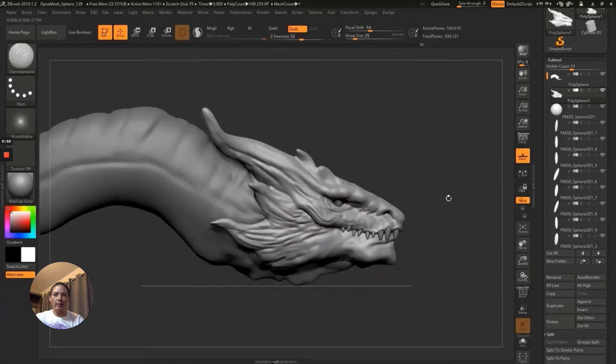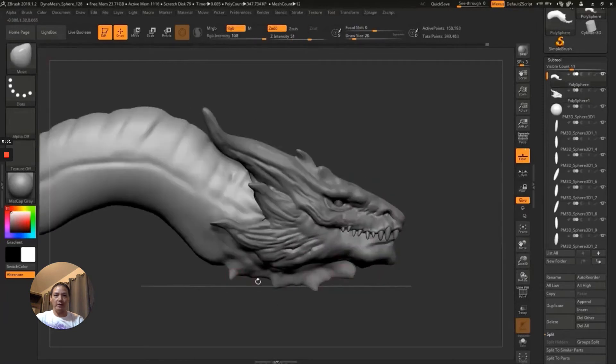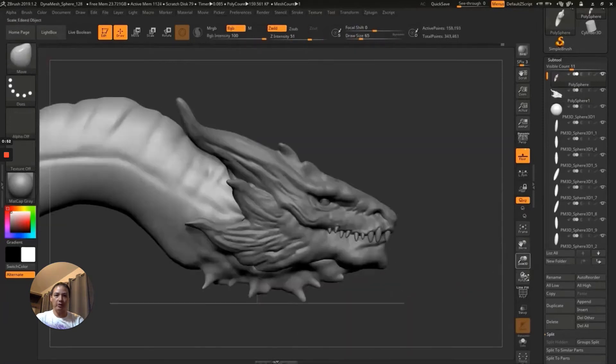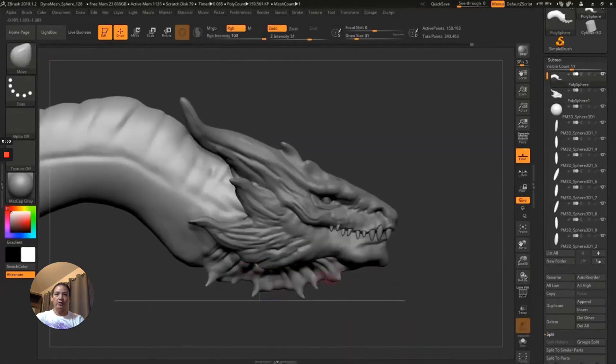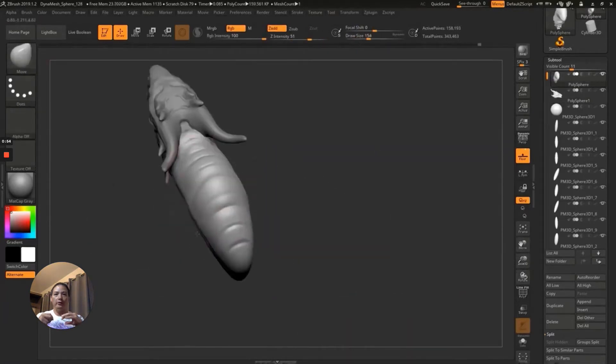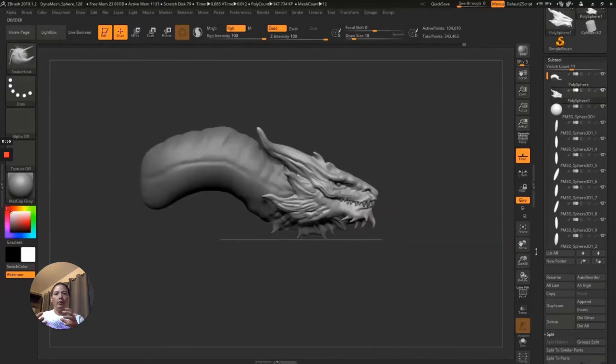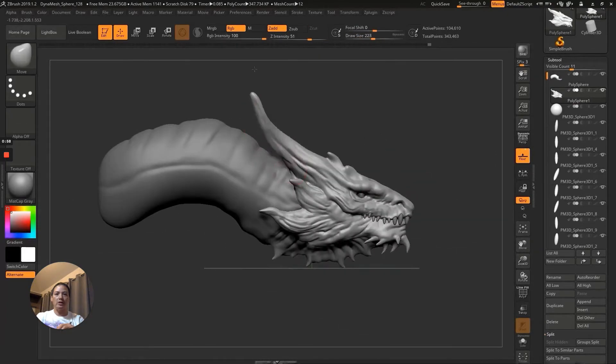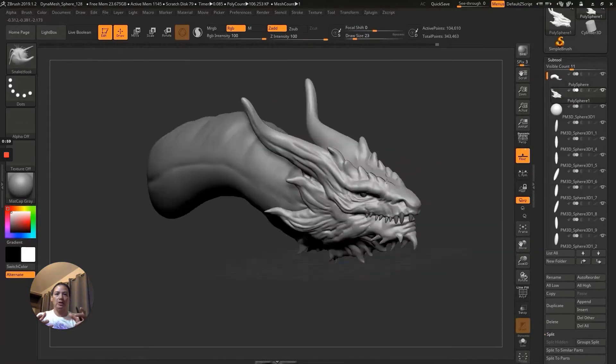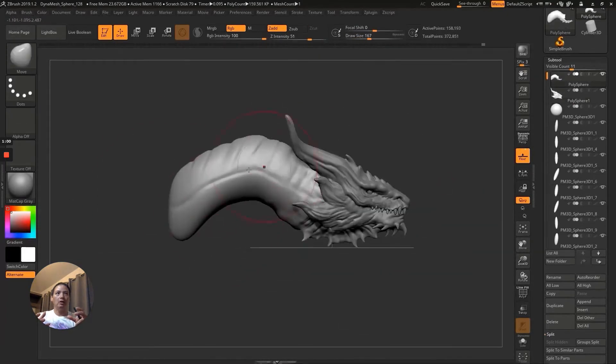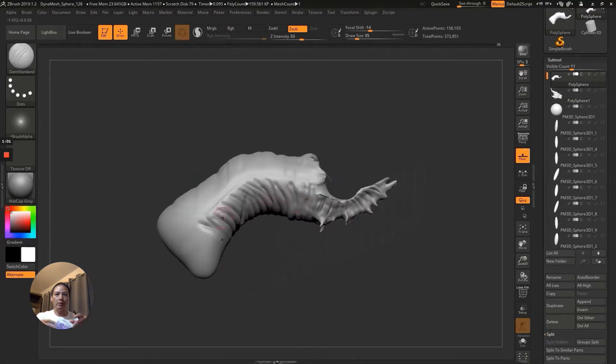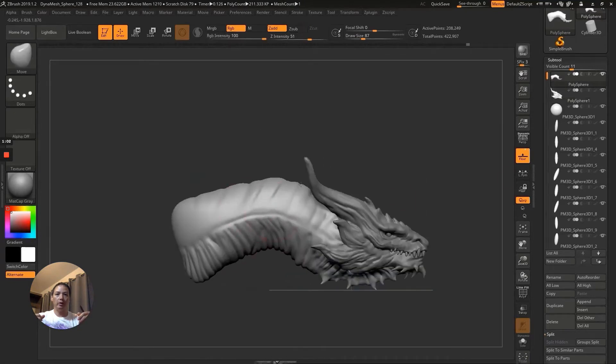This program was developed for sculptors to kind of replicate what it would be like to actually sculpt digitally with clay, but on the computer.